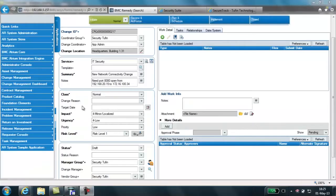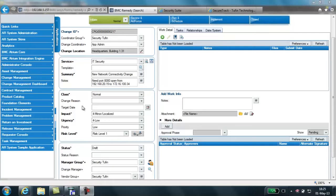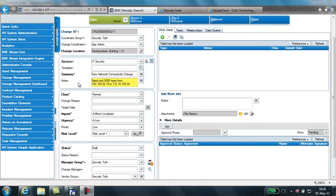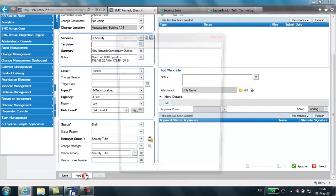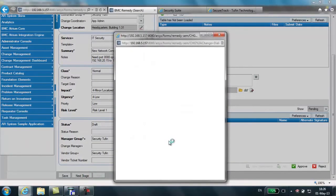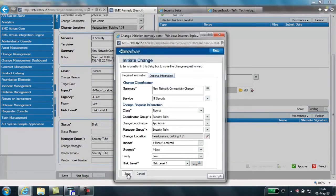Our first step is to open a ticket in Remedy for an access request. This is a common use case as some customers require information be available in their main ticketing system. Here in the main Remedy console, notice I've selected or typed in a summary of new network connectivity change, and in my notes I request port 8080 open from 192.168.20.15 to 172.16.100.34. I populate other mandatory fields and I select Next Stage and then Save to submit the new ticket.